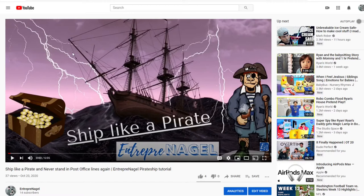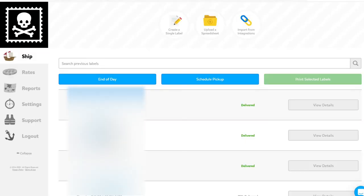If you don't know what PirateShip is or how to use it, don't start with this video. Start with this other one right here, the basic intro and how to.